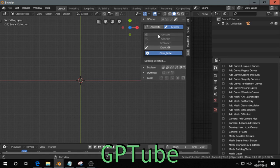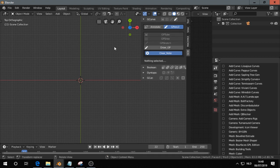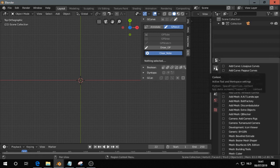You can find the GP Tube under the G-curve panel, and the GP Tube will convert grease pencil strokes or the annotation strokes and convert that into curves with bevel.